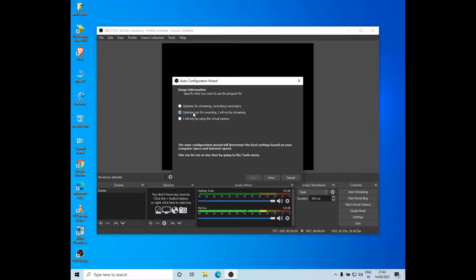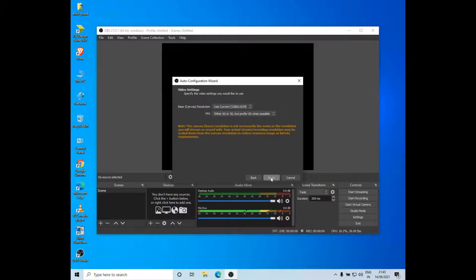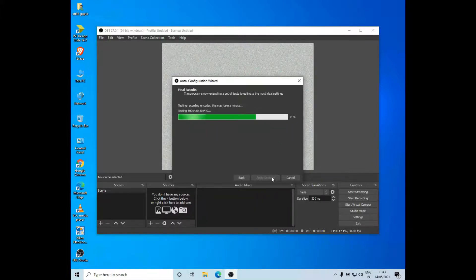I'll just click on optimize just for recording. I'll not be streaming and click on next. Now it will ask us to set the canvas size. I'll leave it to default and click on next.